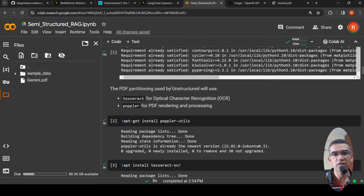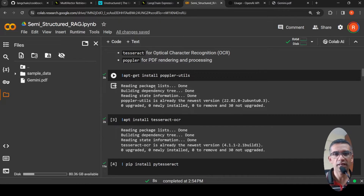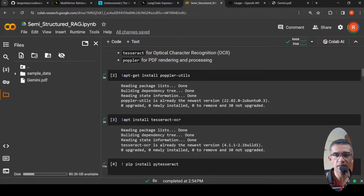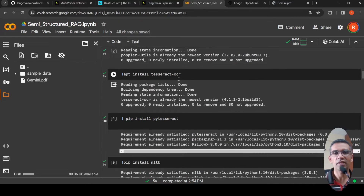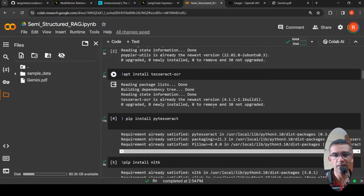We also need to install a couple of libraries for PDF partitioning used by Unstructured: Tesseract for optical character recognition, and Poppler for PDF rendering and processing. For Poppler, this is how you install it. For Tesseract, you run apt-get install tesseract-ocr and also install PyTesseract, which is your Python wrapper for Tesseract OCR. OCR is required because sometimes PDFs have images that cannot be parsed properly, and Unstructured internally makes use of Tesseract to do OCR on your PDF files.